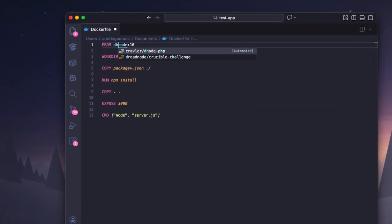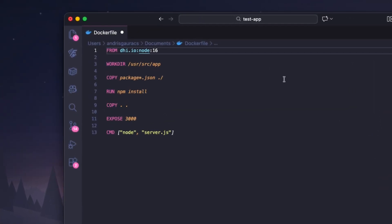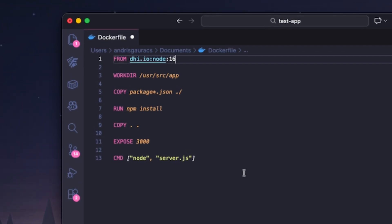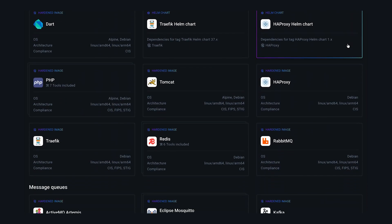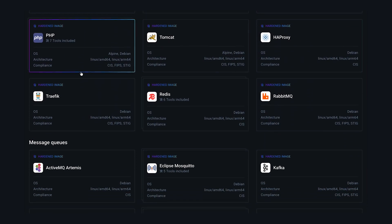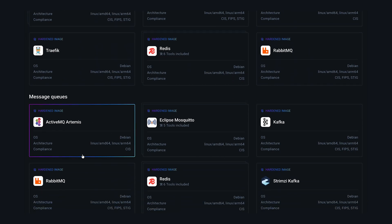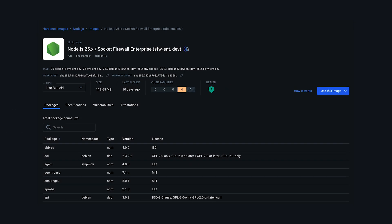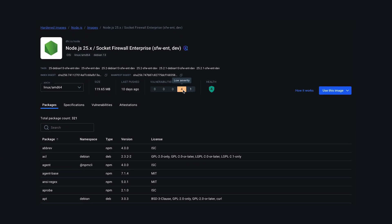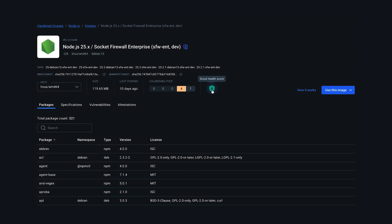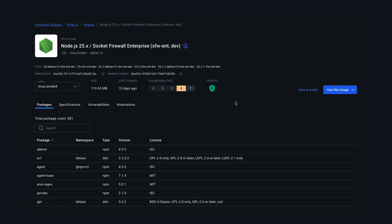The way to use it is extremely simple. In most cases, you just swap your existing base image with the Docker hardened image version of it. If your project already uses a common base image, there is usually a DHI equivalent you can drop in with minimal changes. Your Dockerfile stays mostly the same, your build process does not change, and your application code stays untouched. You just end up building on top of a much smaller and much more secure foundation without having to rethink your entire setup.